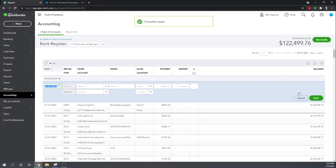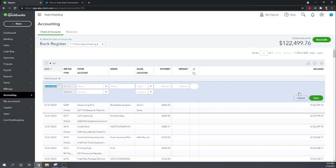So oftentimes if you're recording deposits after the fact you're not going to have them by individual customer name. You will have say six or seven customer checks that got combined and put into a deposit. You're just inputting the checking account activity from a year ago. So you're just going to combine all those customer checks into one deposit and record it to gross revenue.